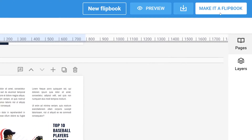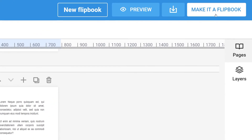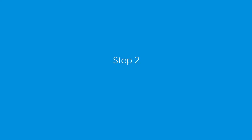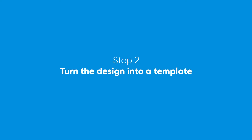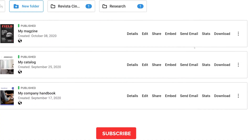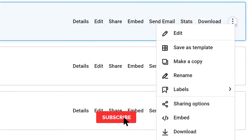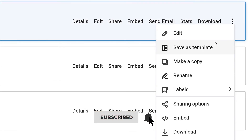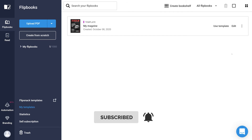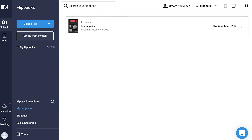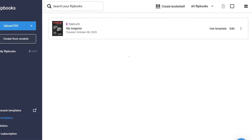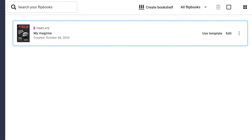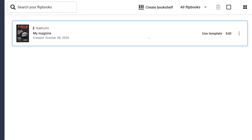When you're happy with the result, go ahead and publish it. Step 2. With FlipSnack, you are able to turn your design into a template with just a few clicks. Go to the file section and select Save as Template. A copy of the flipbook will be added in My Templates, and you will be able to use it from this section whenever you want.